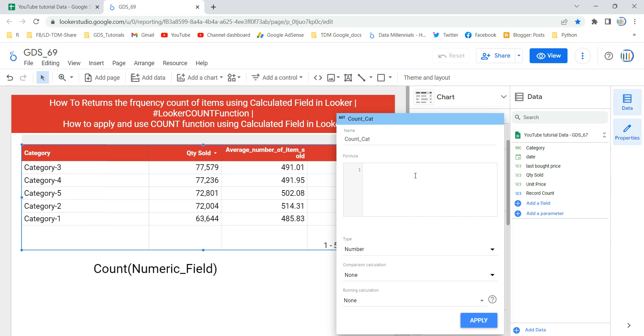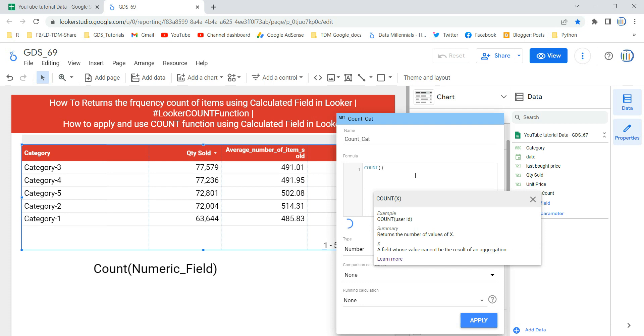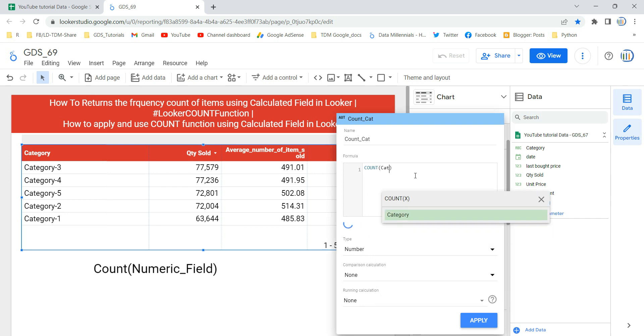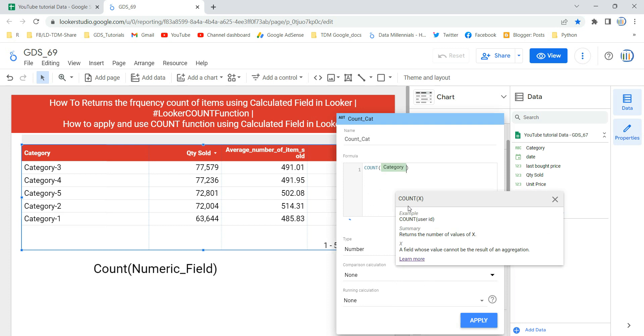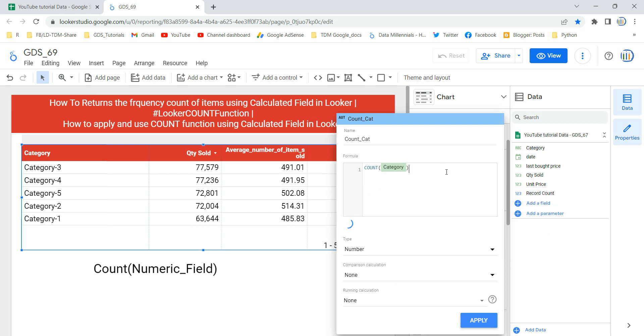So the formula is quite simple. As I have told you, it has two parts. The first part is the function which is COUNT, and then within this parenthesis I have to give the parameter value and this parameter value is a field or expression that contains the item to be counted. So for us the item which I need to count over here is category, so I'm just going to give category and then I'm just going to click on apply.